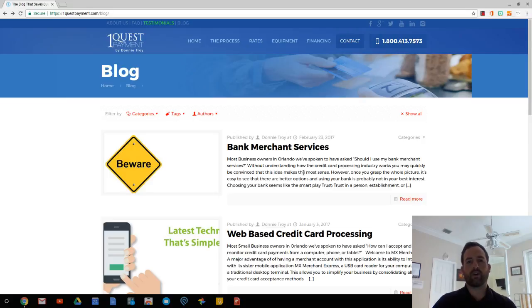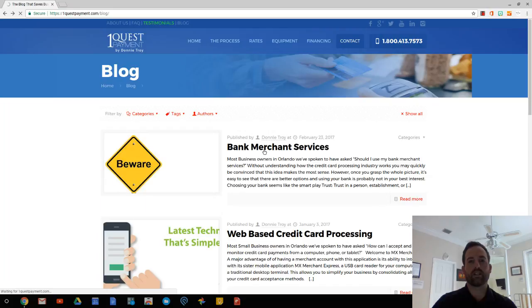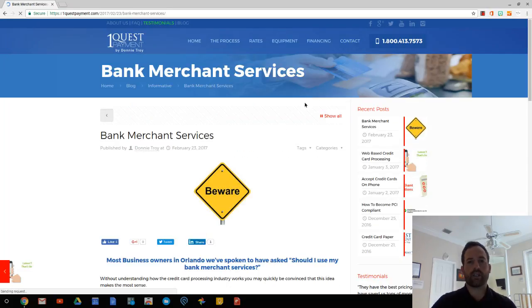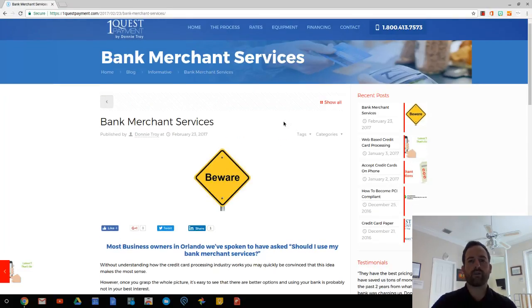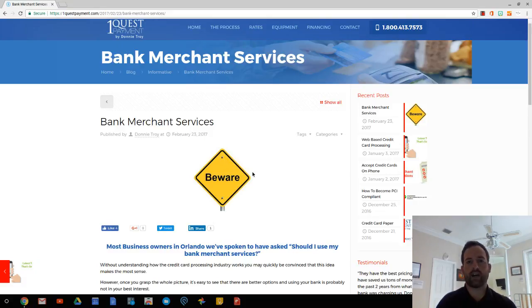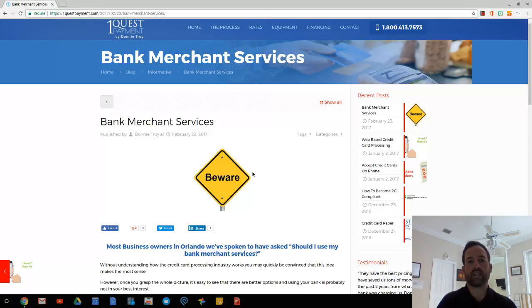I'm making this video on a recent blog post that I created titled Bank Merchant Services. It's an extremely common question that we get and we find that most new business owners will choose their bank to process their credit cards and then they're going to struggle to get out and eventually they'll move away from their bank and find a better option.